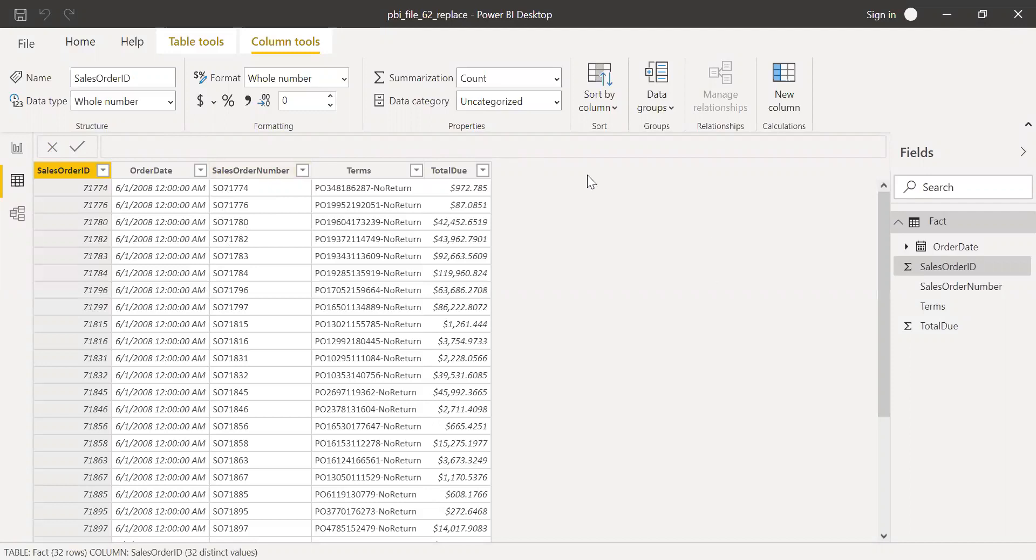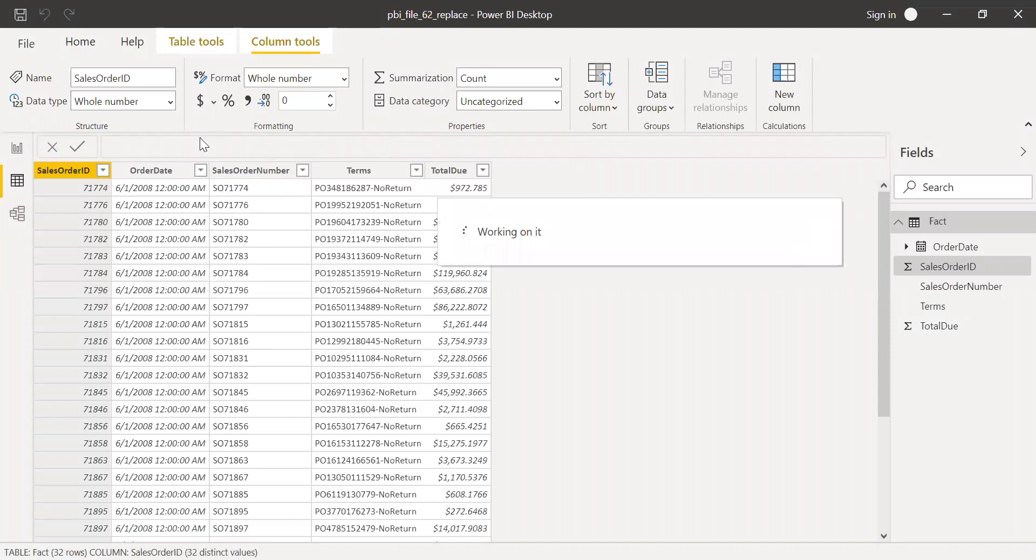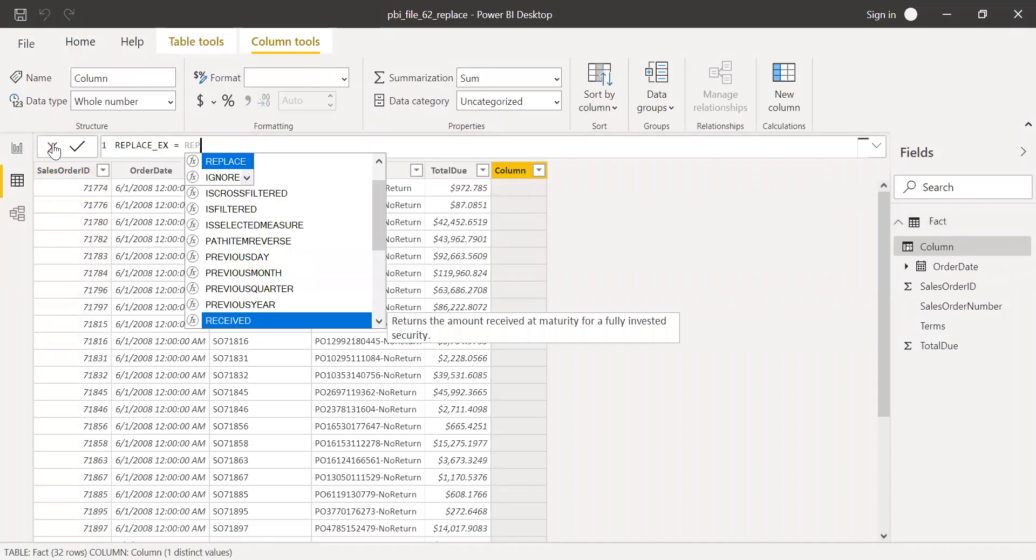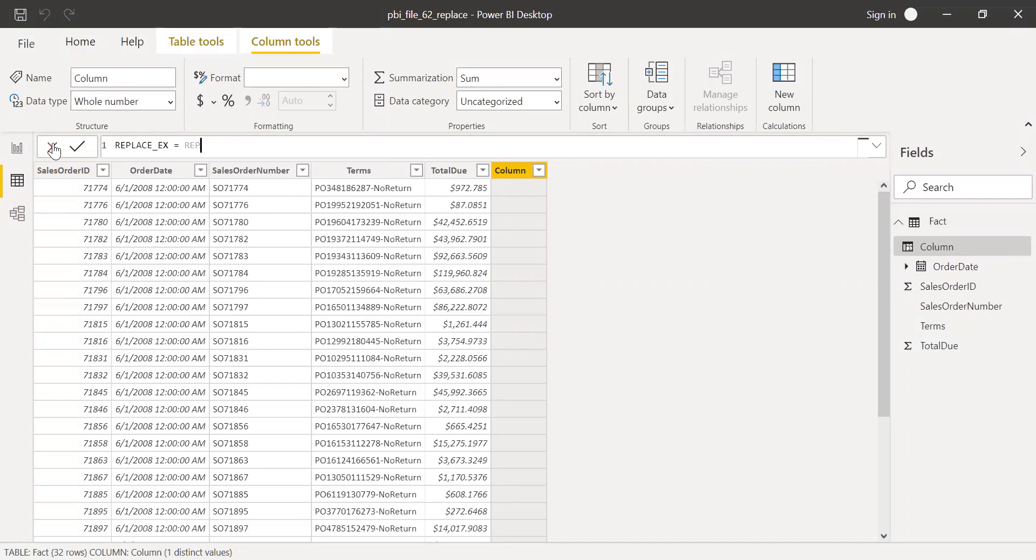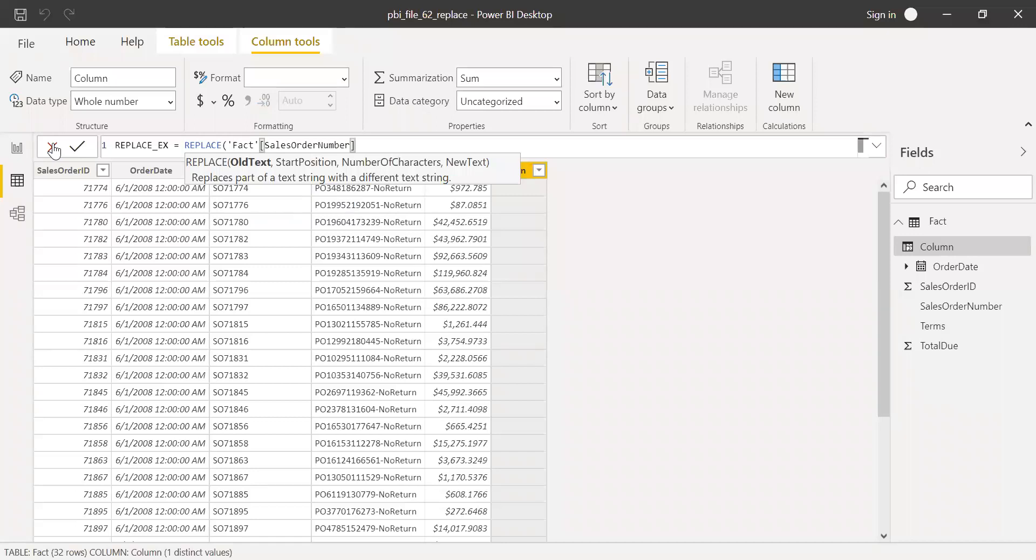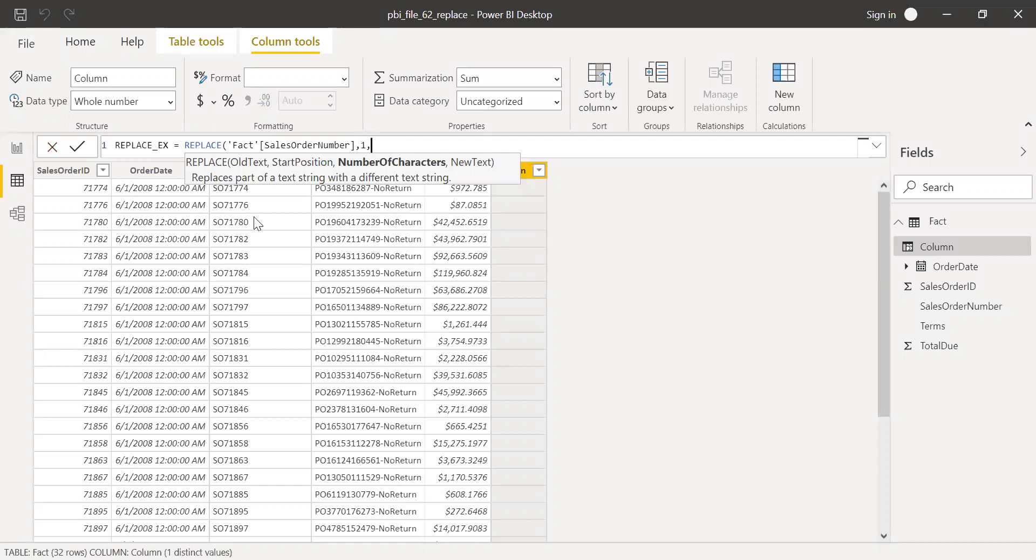Now I can create a new column here and call this replace example. Replace example, and then use the replace function here. The old text is sales order number. I want to replace the starting position. The SO starts with the first character and number of characters is two characters, S and O.